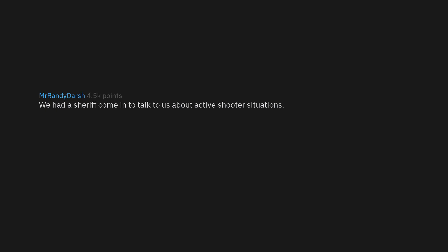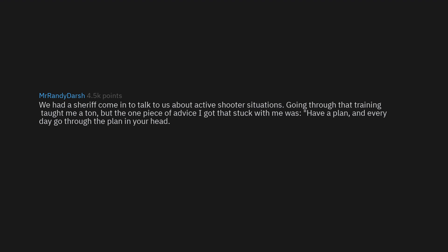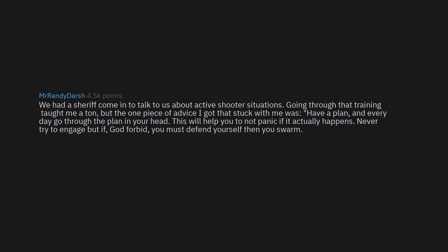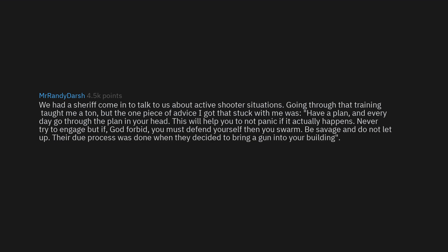We had a sheriff come in to talk to us about active shooter situations. Going through that training taught me a ton, but the one piece of advice I got that stuck with me was: have a plan and everyday go through the plan in your head. This will help you to not panic if it actually happens. Never try to engage, but if, god forbid, you must defend yourself, then you swarm. Be savage and do not let up. Their due process was done when they decided to bring a gun into your building. Can't state enough how much they advise to never engage, but have a plan for everything.